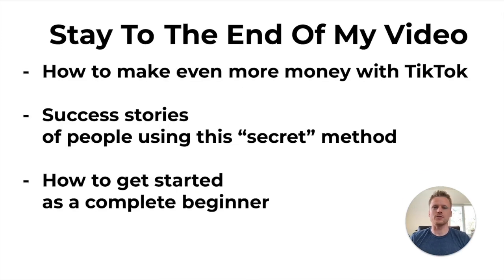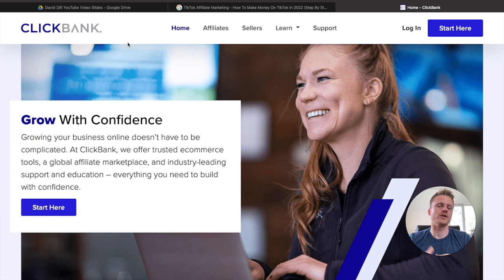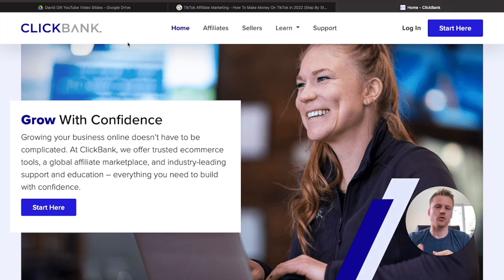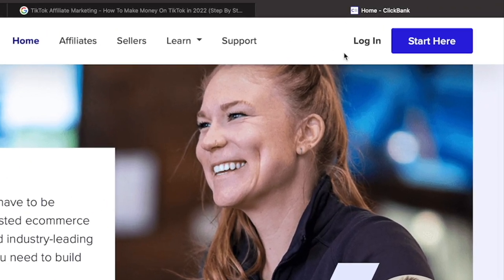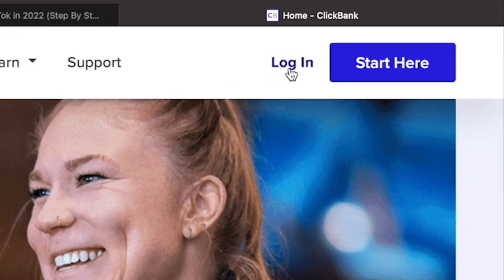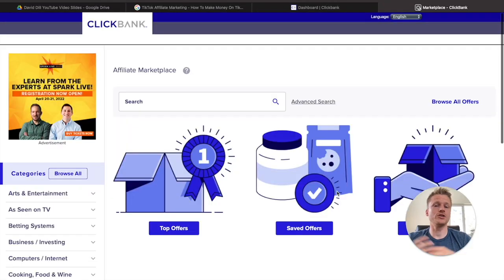So step number one for this method is to head over to clickbank.com and sign up for a free account. This is where we're going to find the affiliate program that you're going to be promoting on TikTok in order to make sales with affiliate marketing. Once you've signed up and logged in, go ahead and click on the marketplace icon on the left — that's going to open up the marketplace on ClickBank, where we're going to find our product to promote.